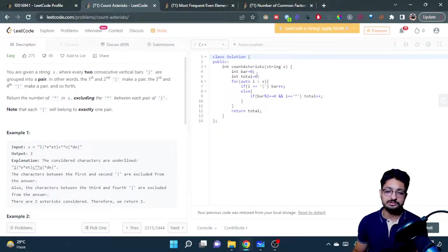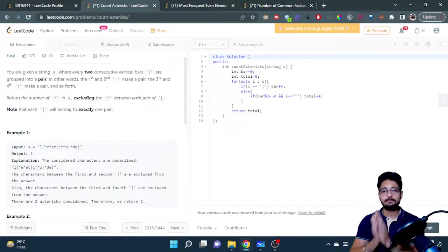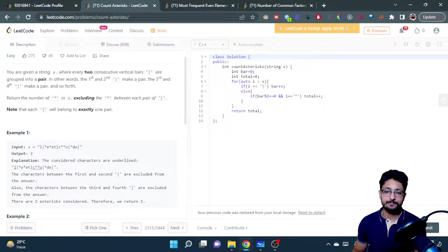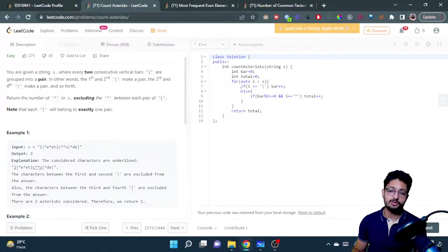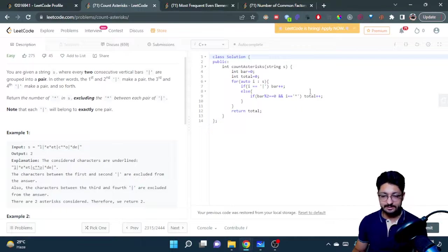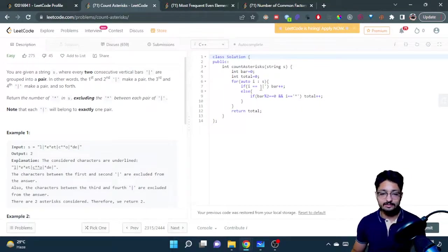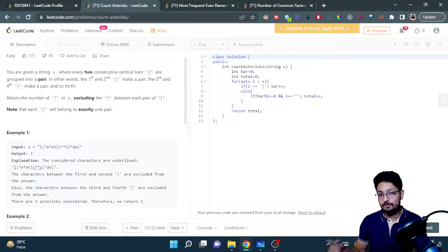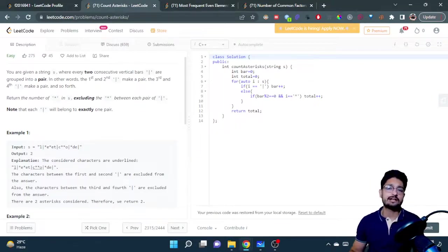If it is not a bar, we will just check that I will only increment the asterisks if the number of bars is even, which means that we are out of a pair, and whatever i-th character I am on is an asterisk. So if it is an asterisk and it is not inside a pair, in that scenario only we will increment the total amount of asterisks.